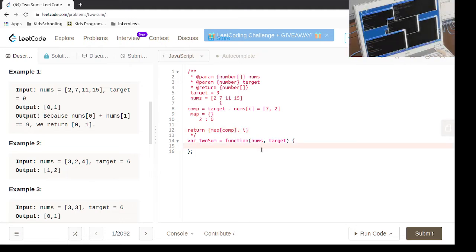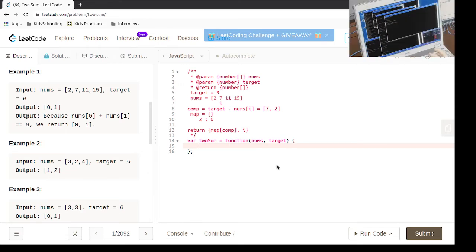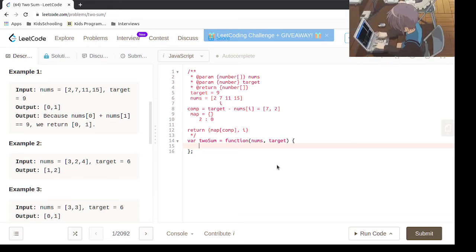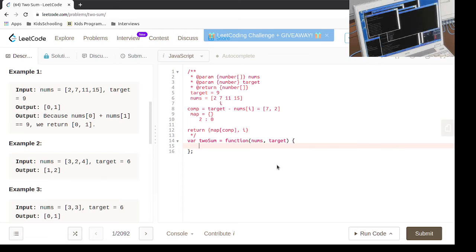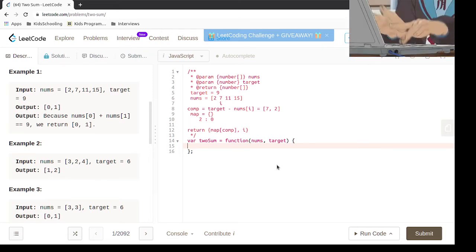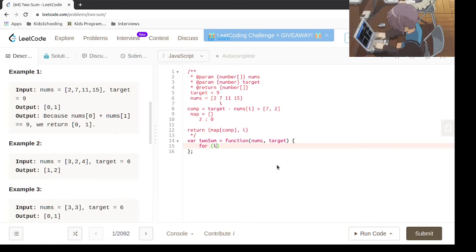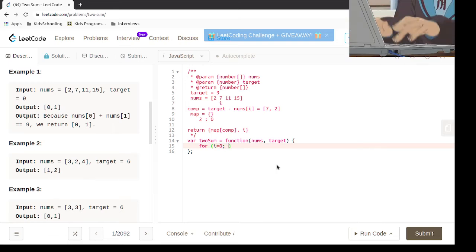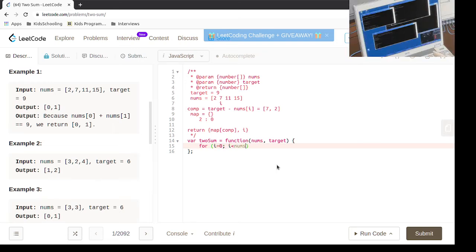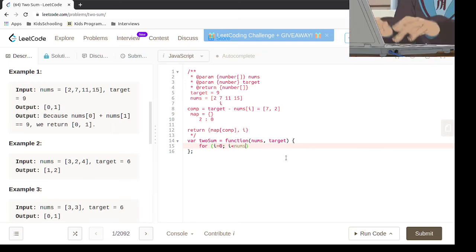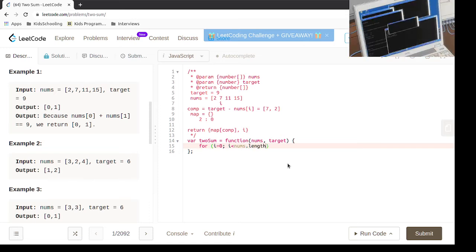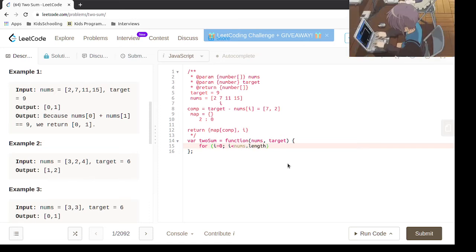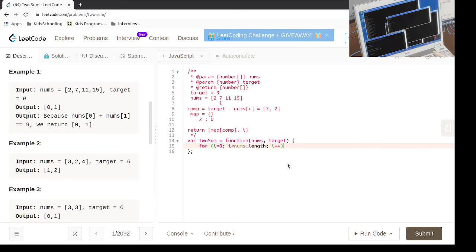Okay, so this is good. So now, i equals 0, i is less than nums.length, i plus plus.